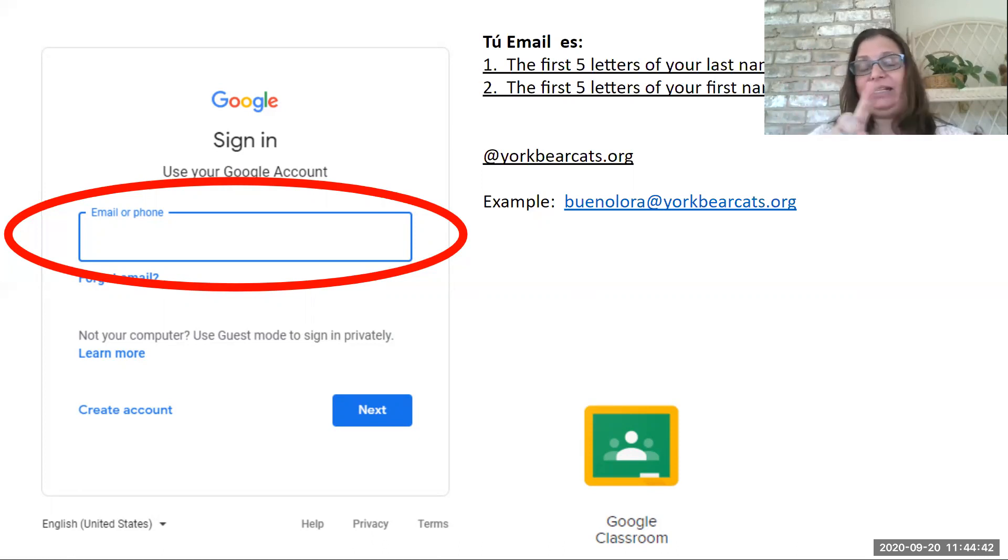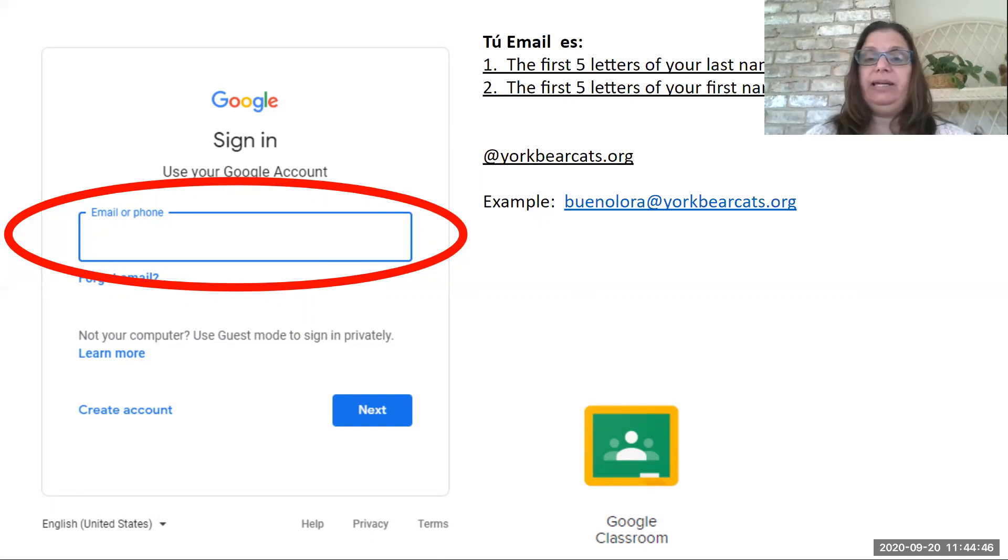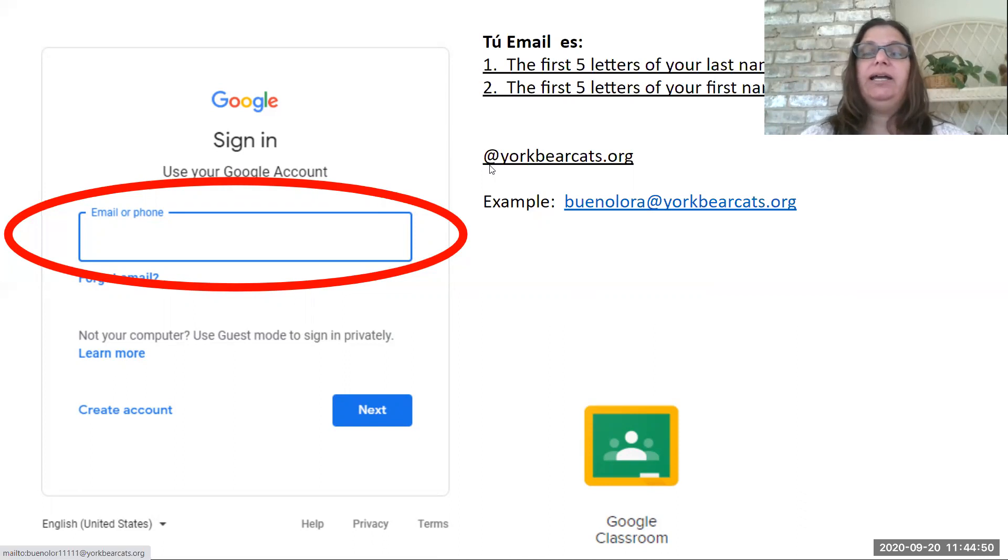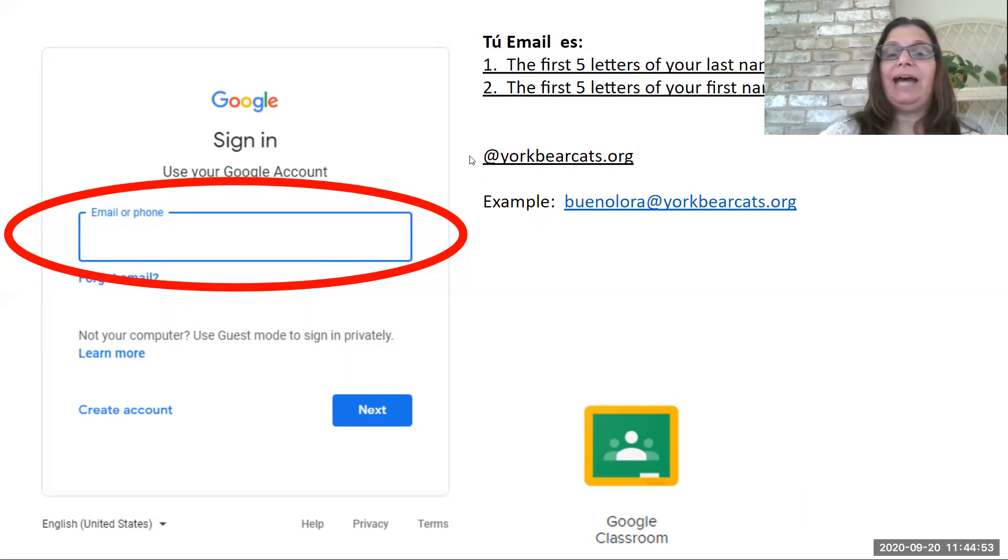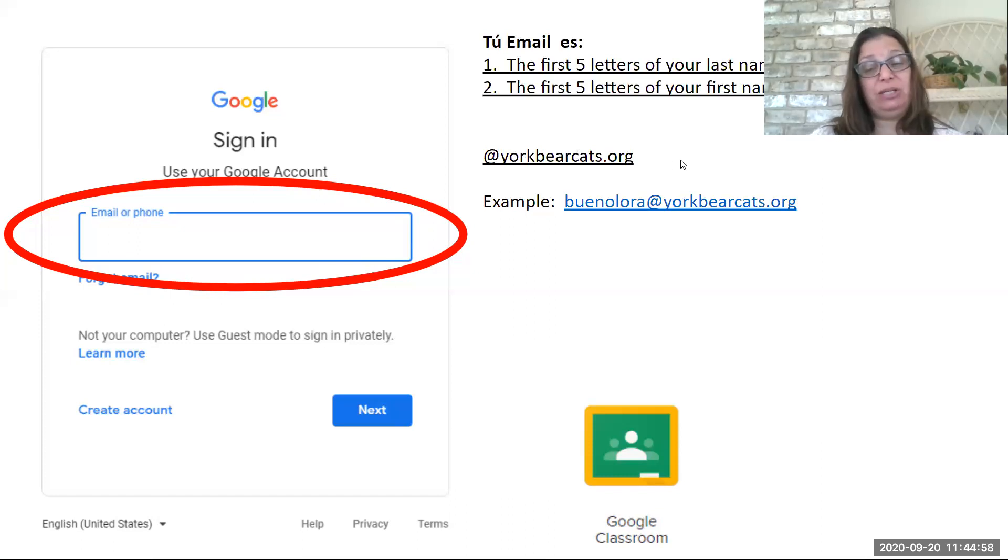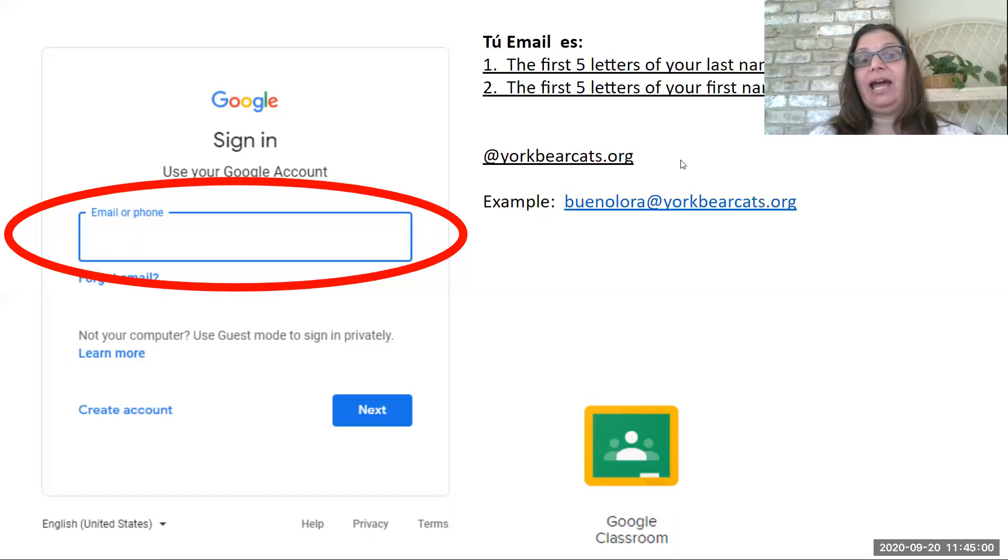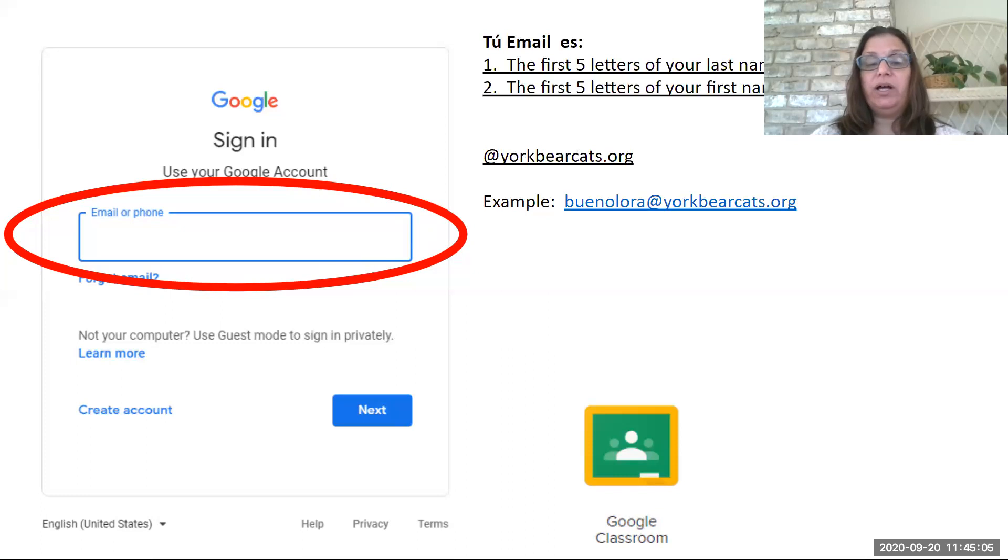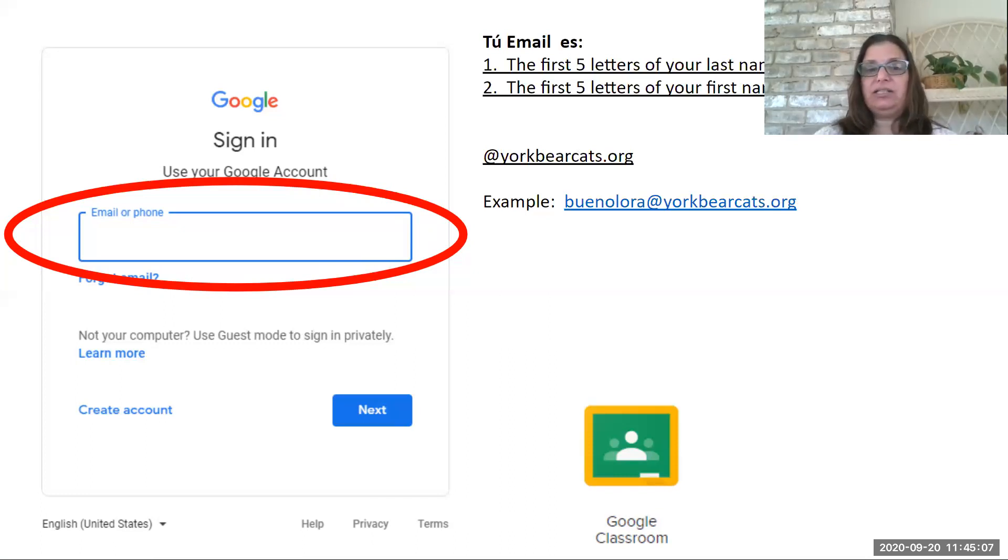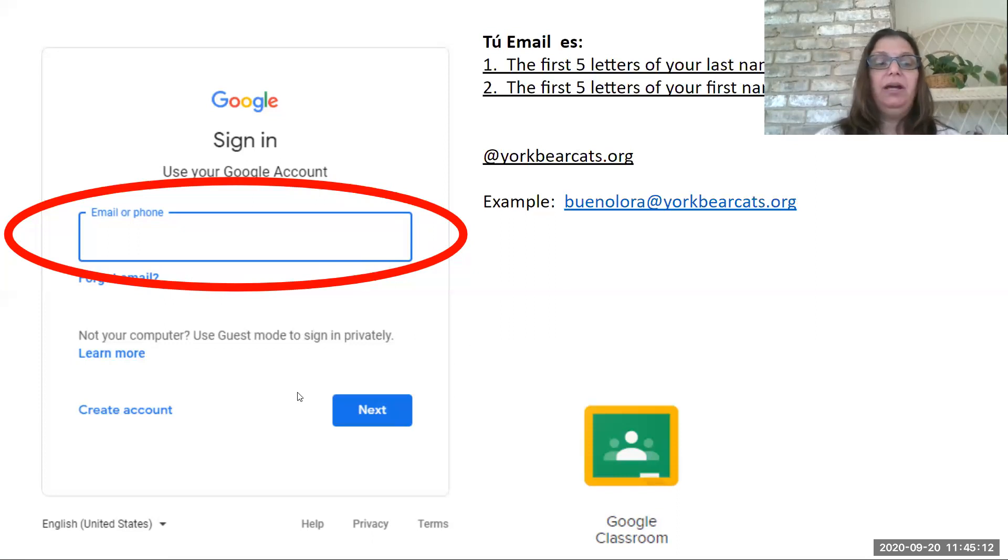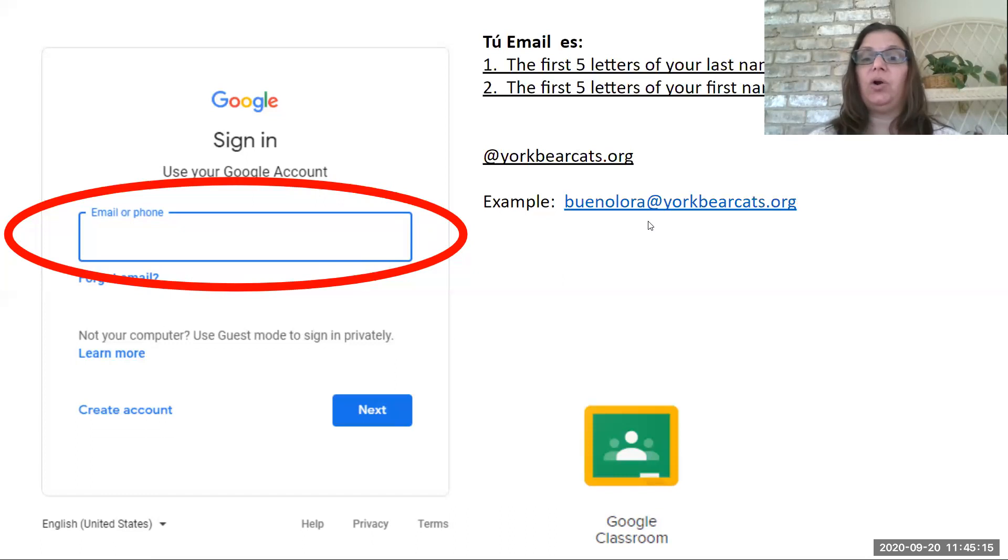And then the first five letters of your first name. Here's where we have an issue, right? Because my first name is Laura, L-O-R-A. That's only four letters. I'm not going to add any more though. So it's done. So mine would be Bueno, Laura. And then here's where I'm going to put the at YorkBearCats.org.